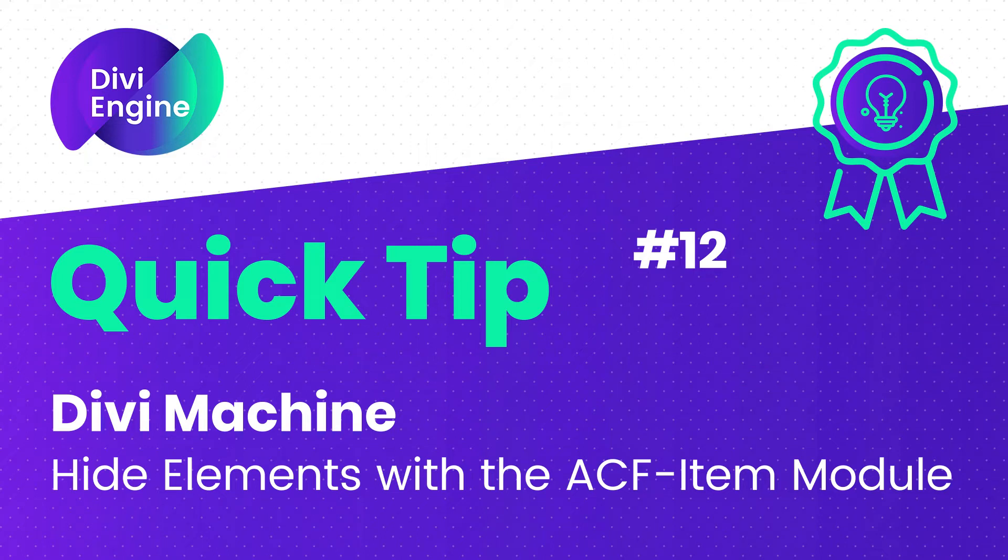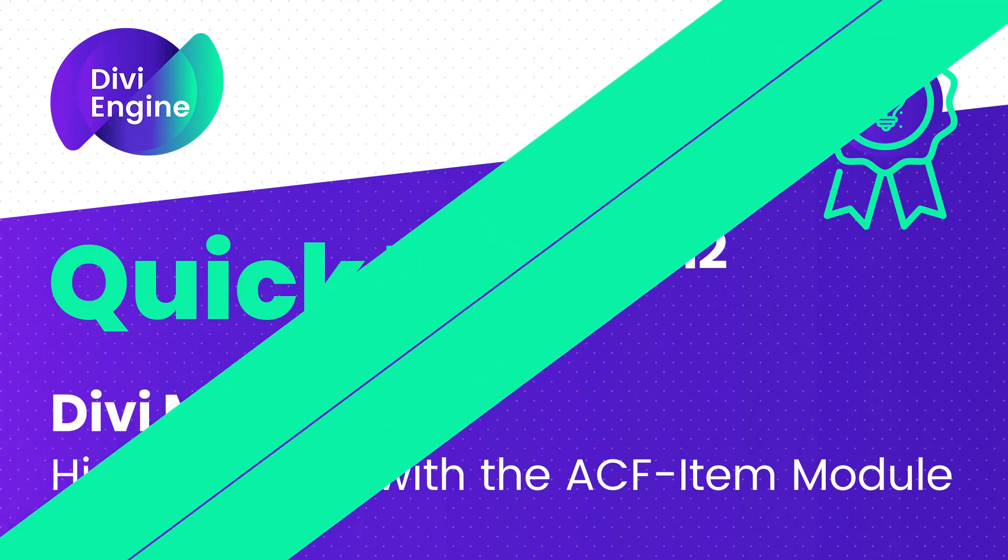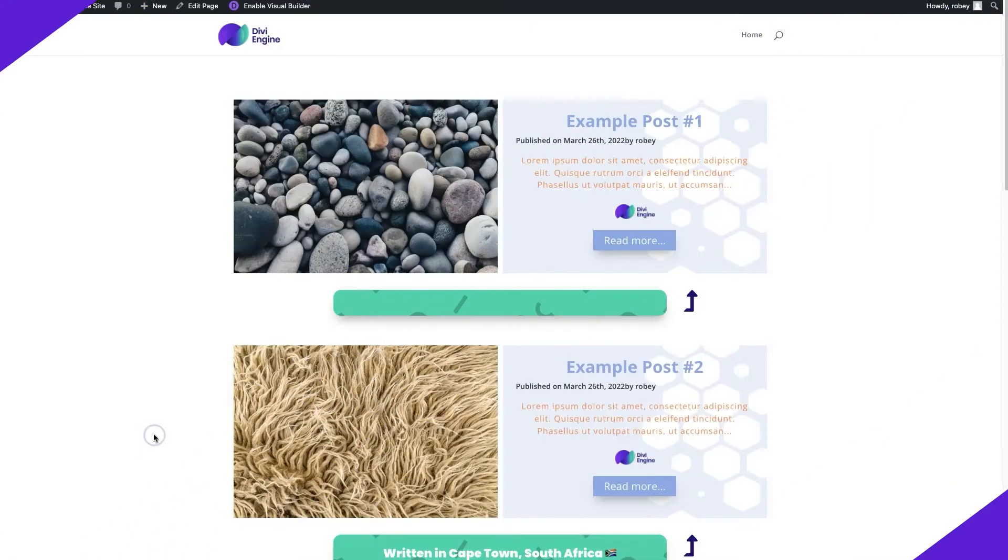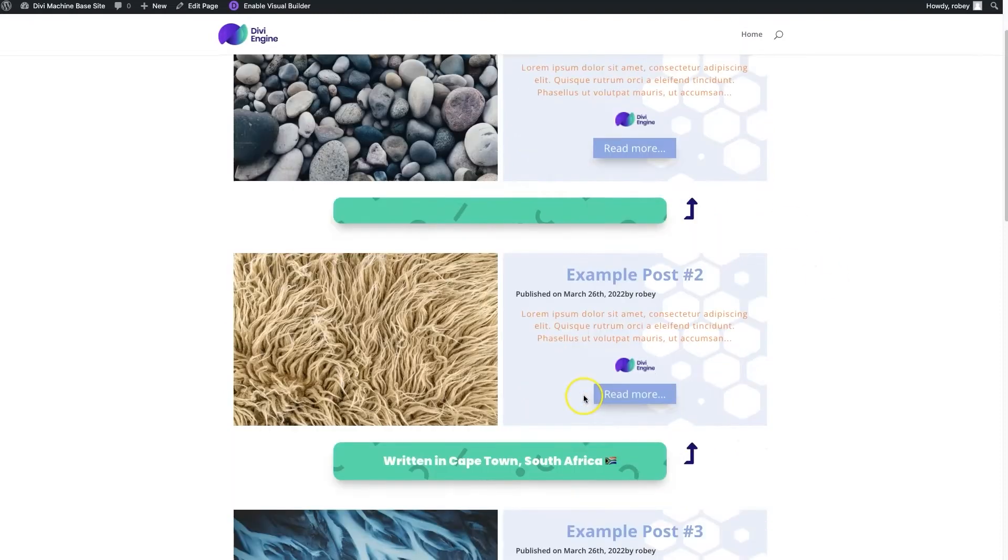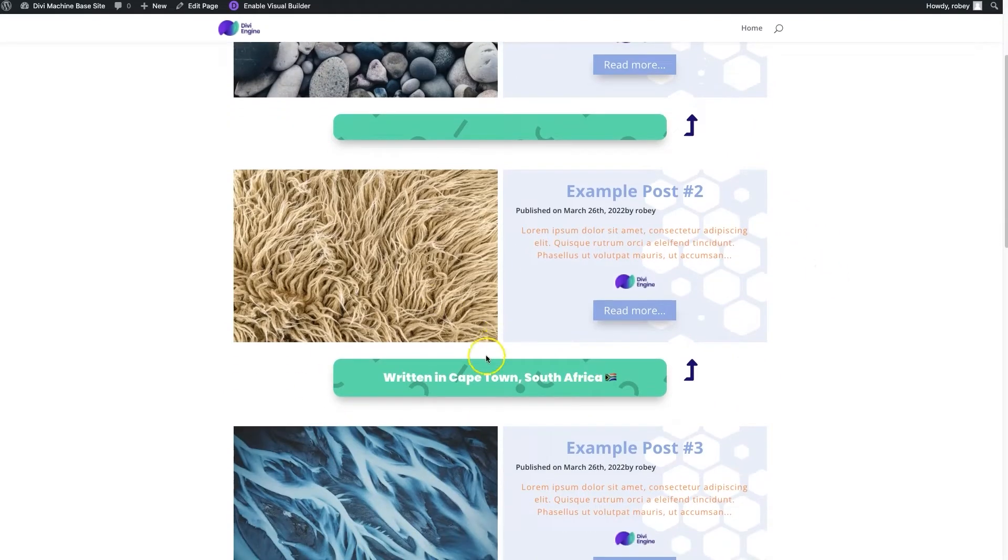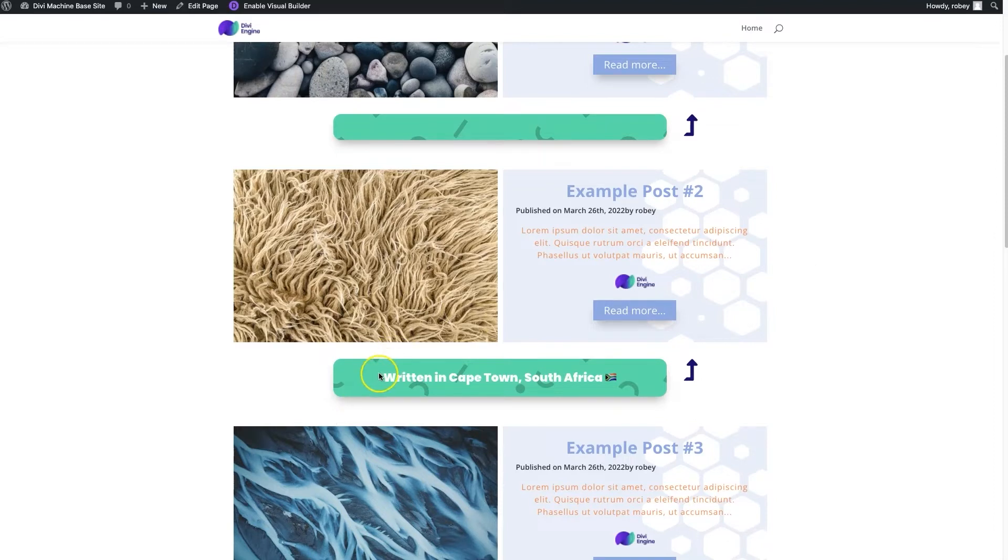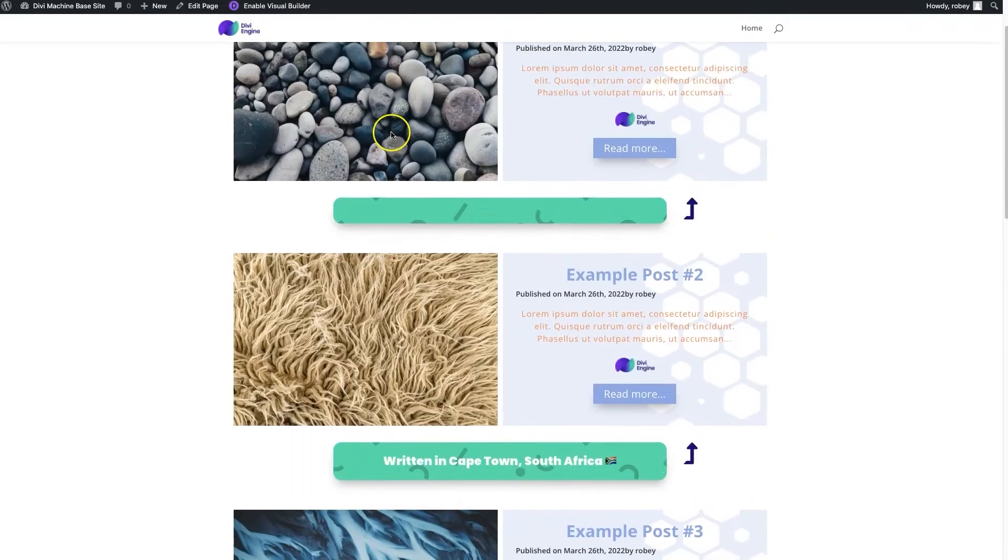So let's go and take a look. Okay, so here I've got a blog page layout where I have a bunch of ACF items at the bottom here, and you can see that I'm pretty much indicating where the post was written. Now what happens when that field has not been filled out? Well, we get this ugly empty bar here.